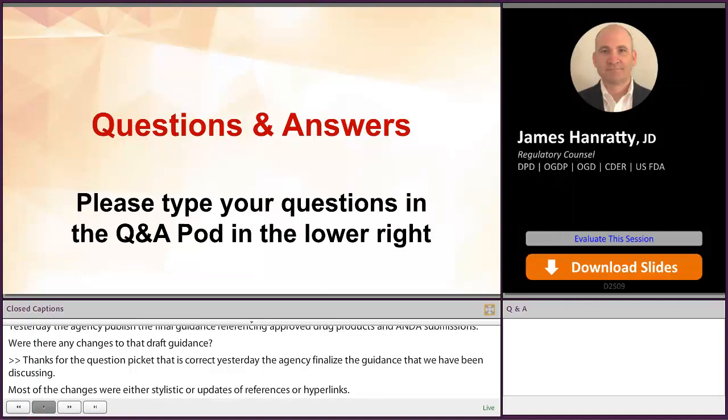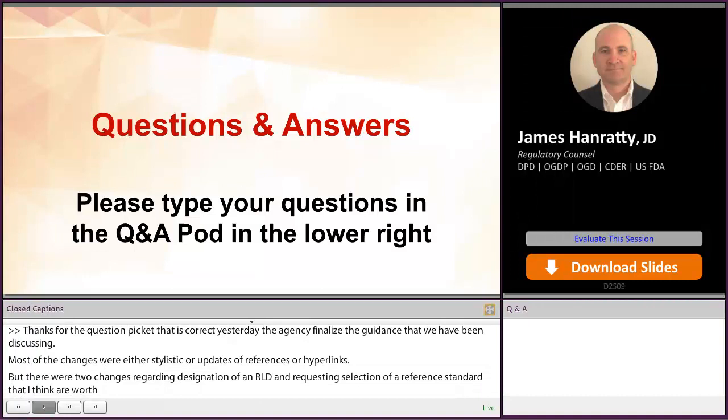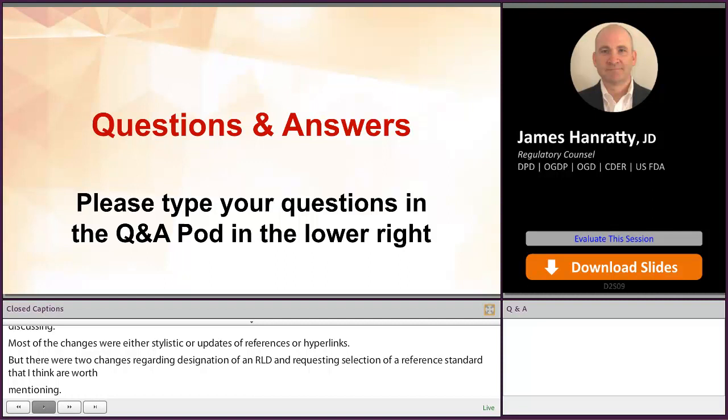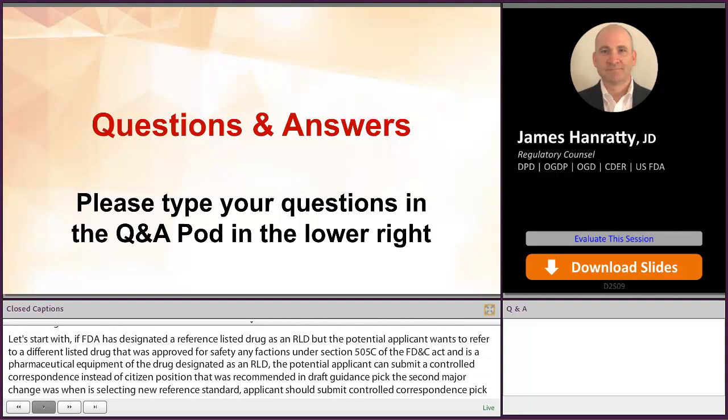If FDA has designated a reference listed drug as an RLD, but the potential applicant wants to refer to a different listed drug approved for safety and effectiveness under Section 505C of the FD&C Act and is a pharmaceutical equivalent of the drug designated as an RLD, the potential applicant may submit a controlled correspondence instead of a citizen petition that was recommended in the draft guidance. The second major change was when requesting FDA to select a new reference standard, an applicant should generally submit a controlled correspondence. In the draft version, an applicant could submit a citizen petition in some circumstances and a controlled correspondence in other circumstances.